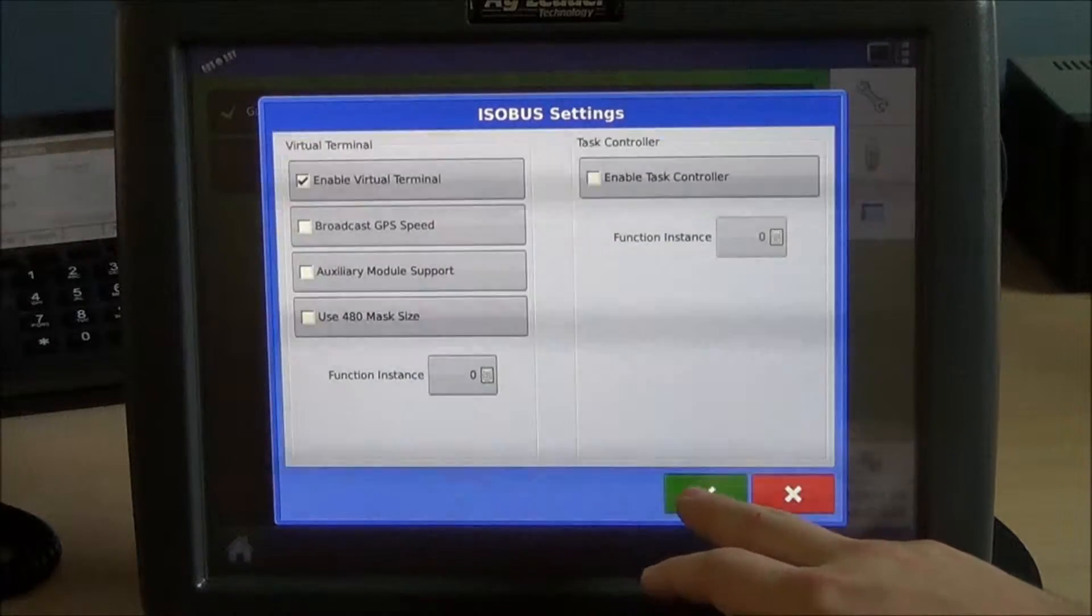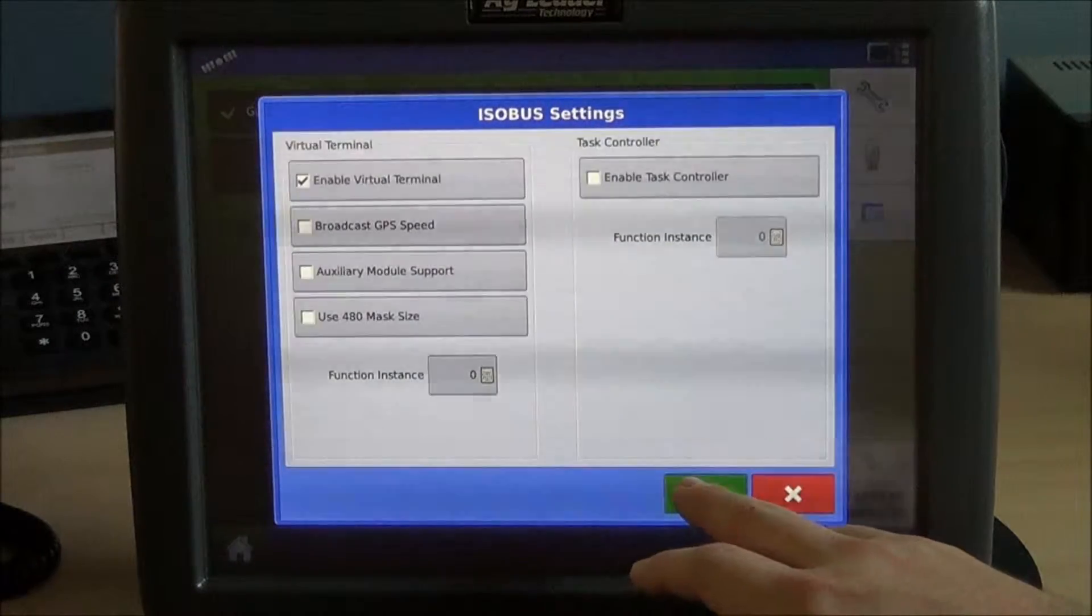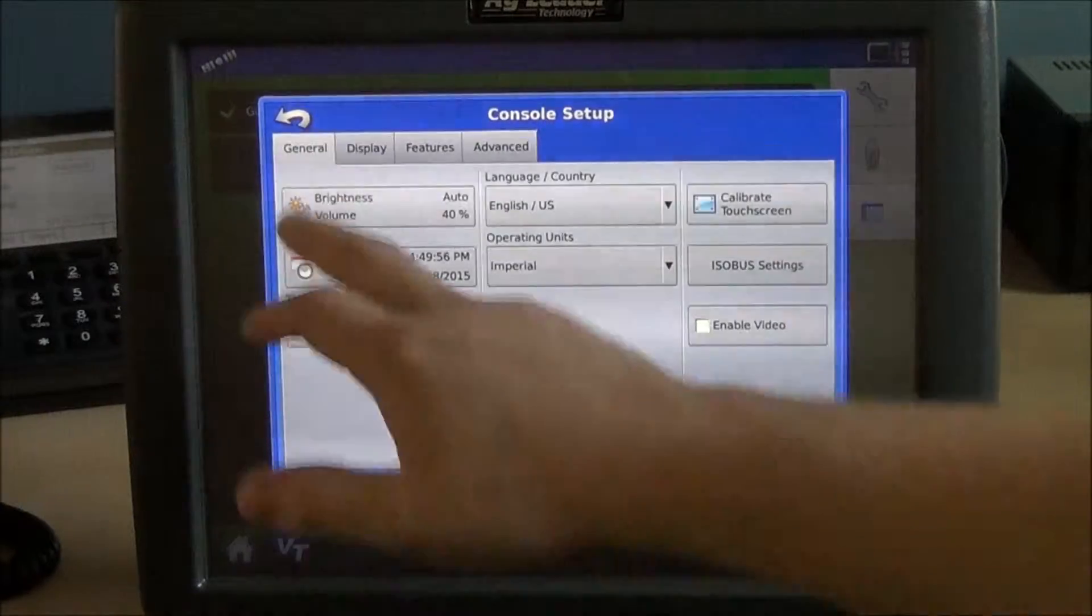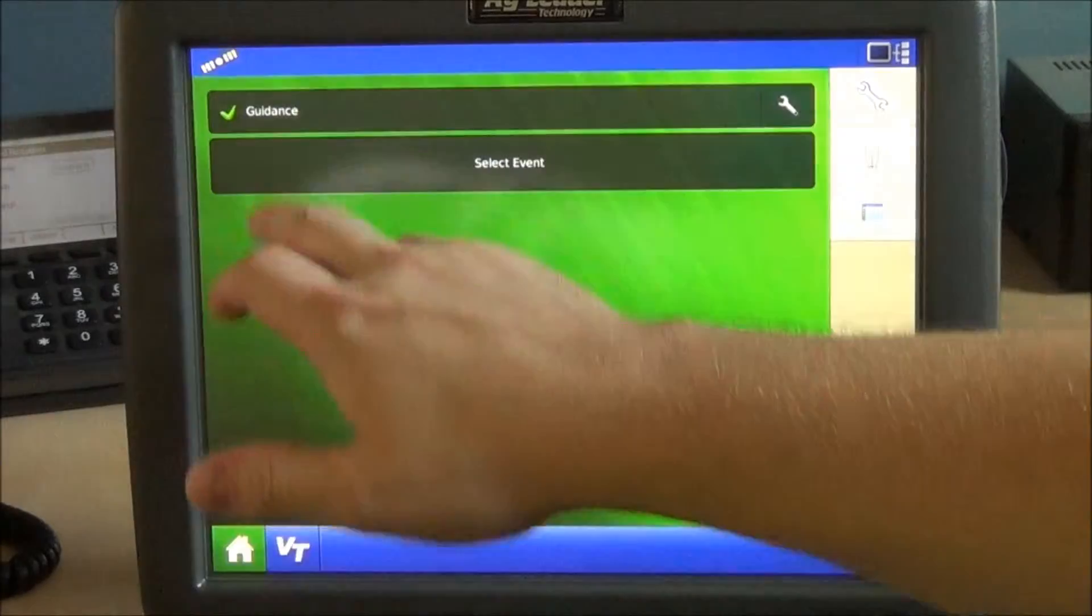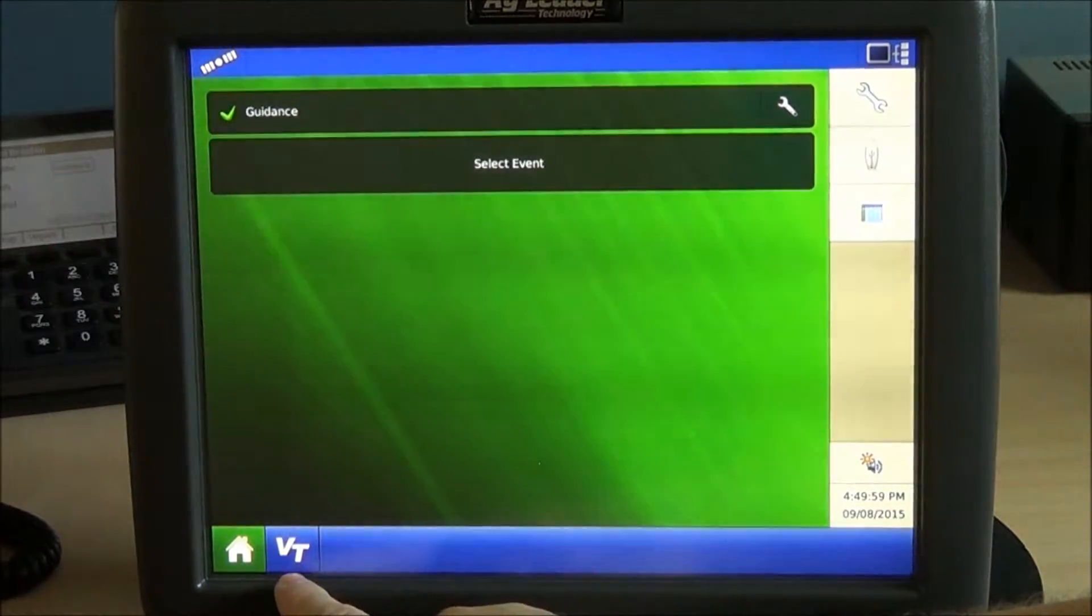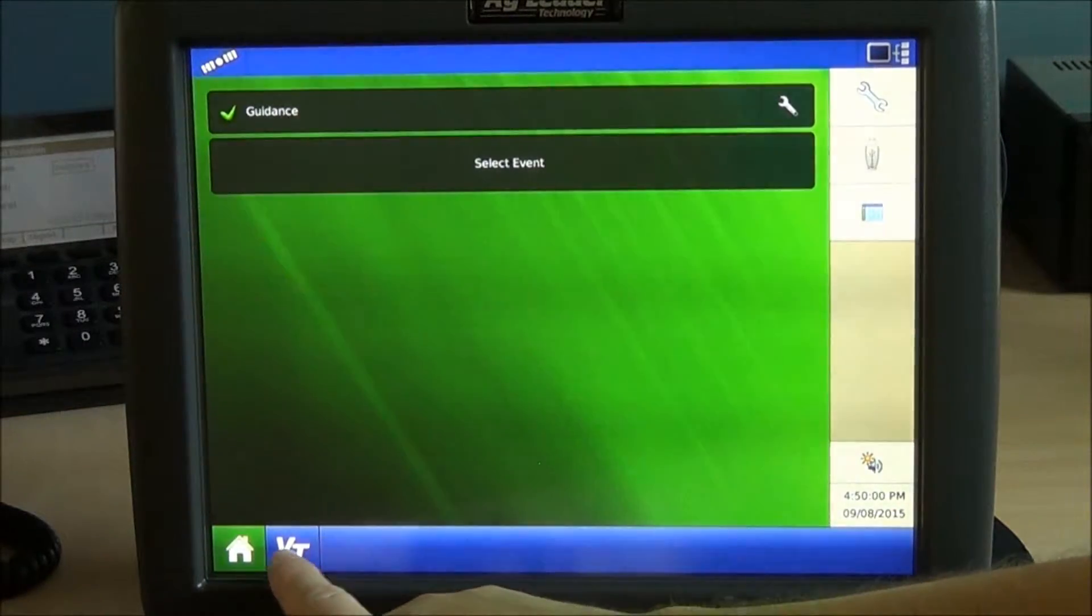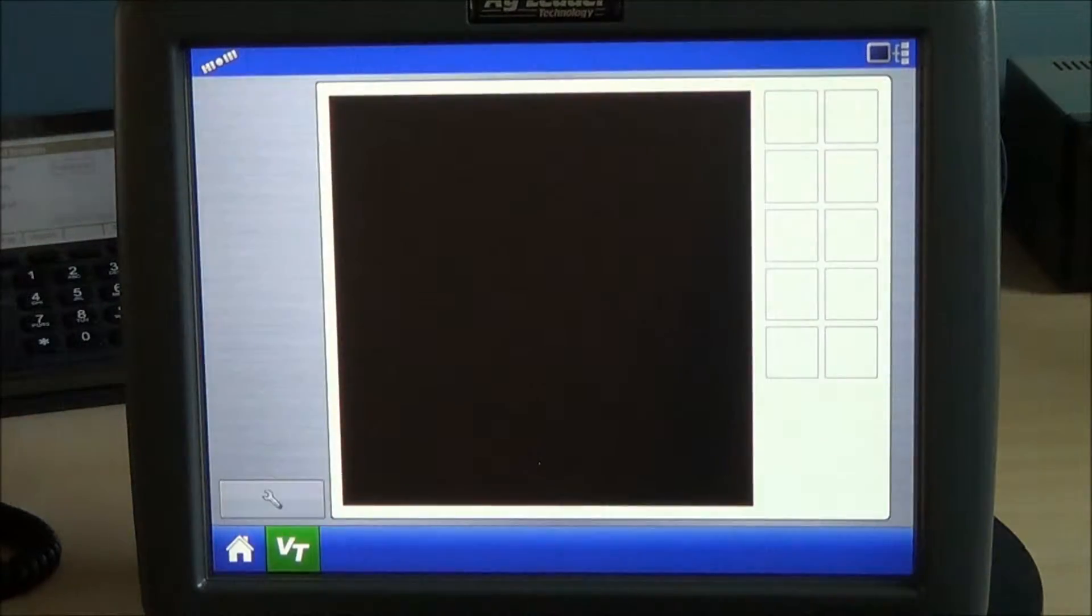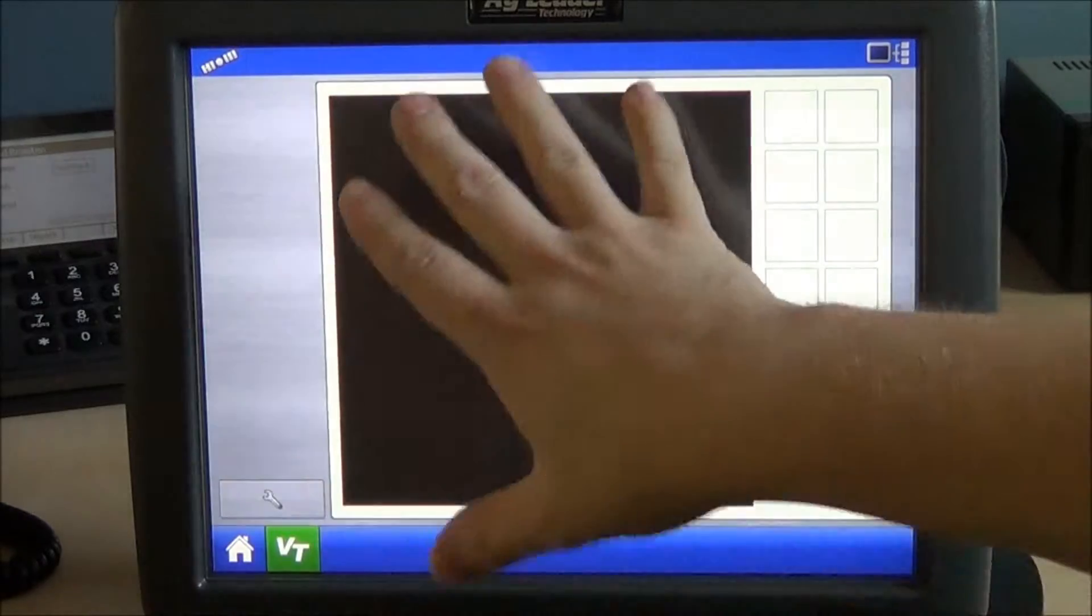Go ahead and press the OK button and exit out to the main screen. You'll notice now you have a VT tab. If I select VT, you'll see a blank screen.